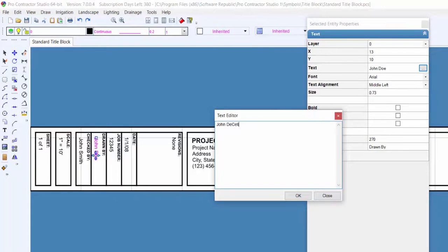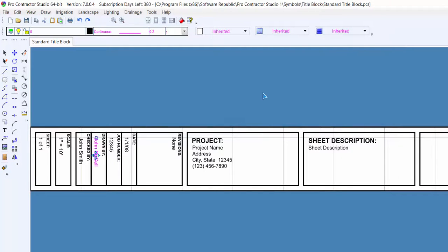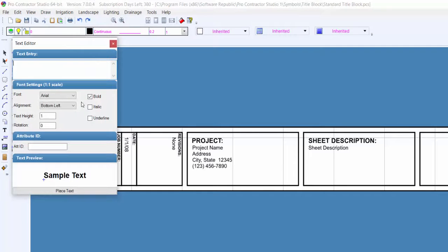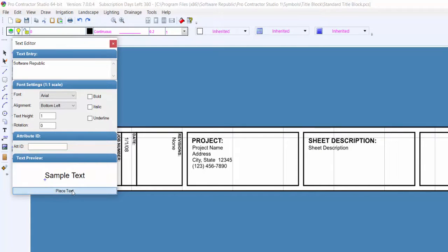To add new text to the title block, select the text command from the Toolbar icon or from the Draw menu. Enter the new text in the text entry box. Adjust any of the characteristics as necessary and click on the Place Text button.